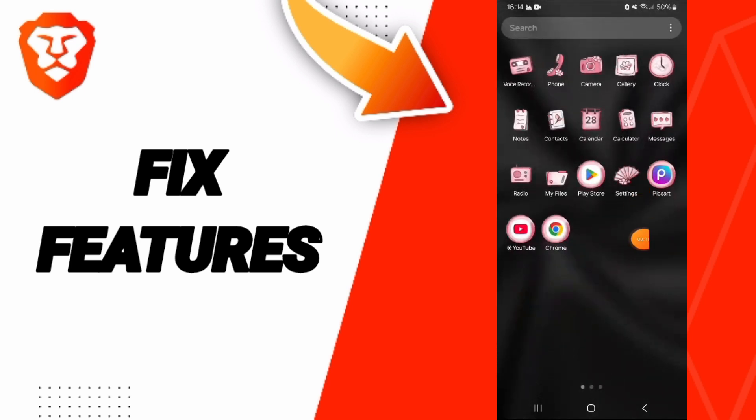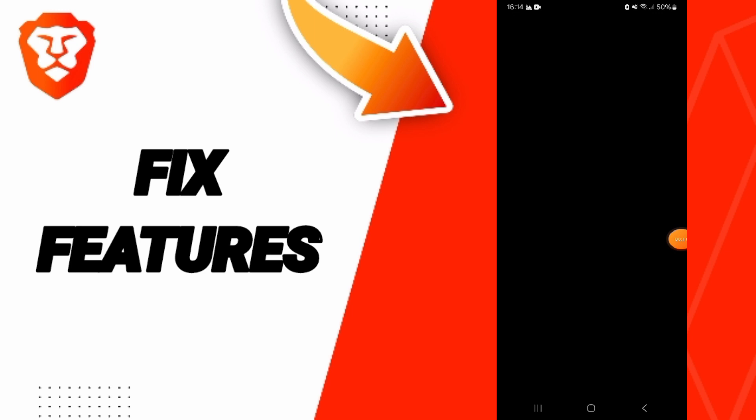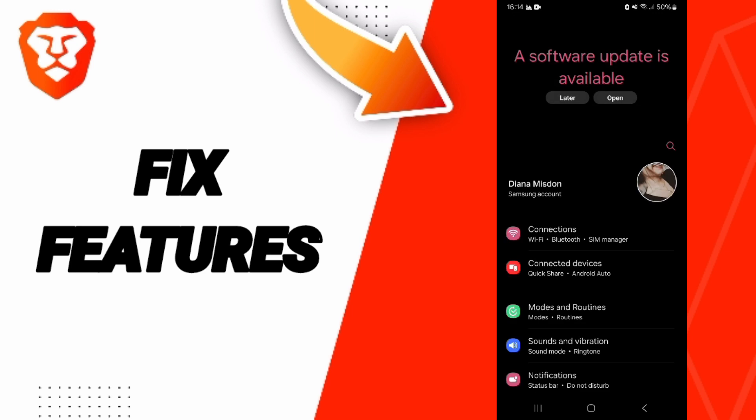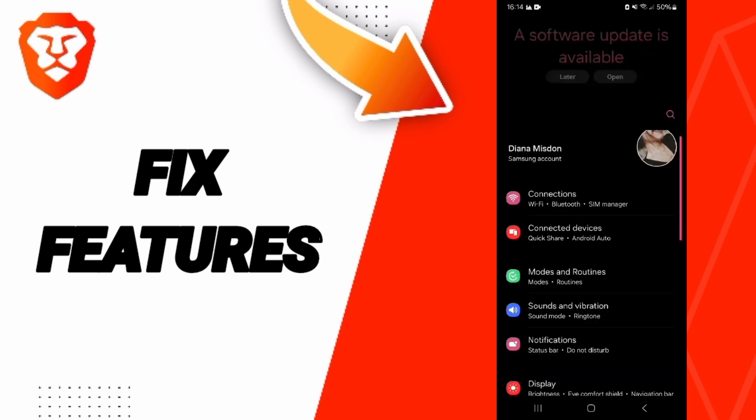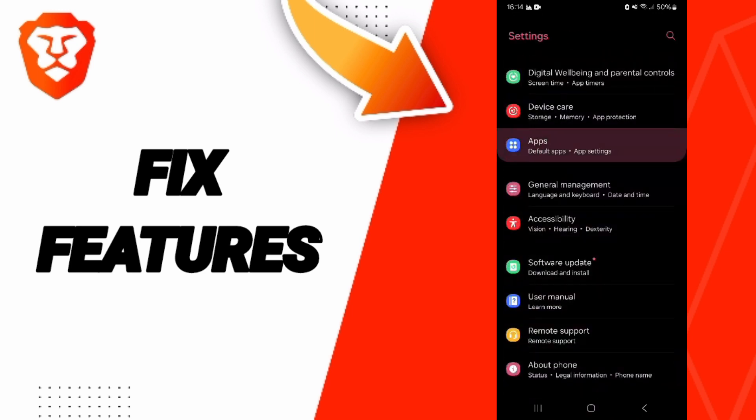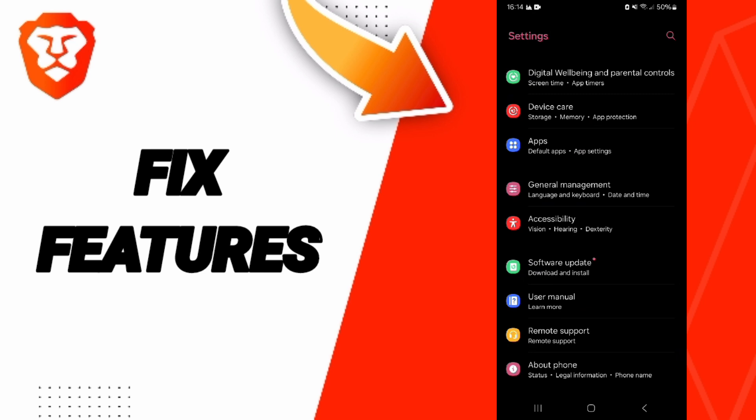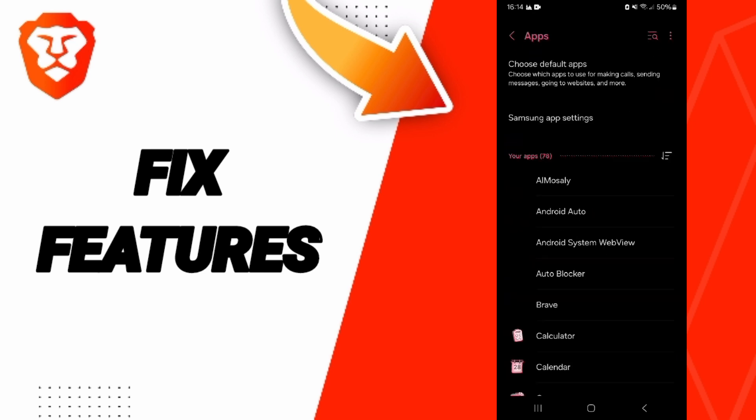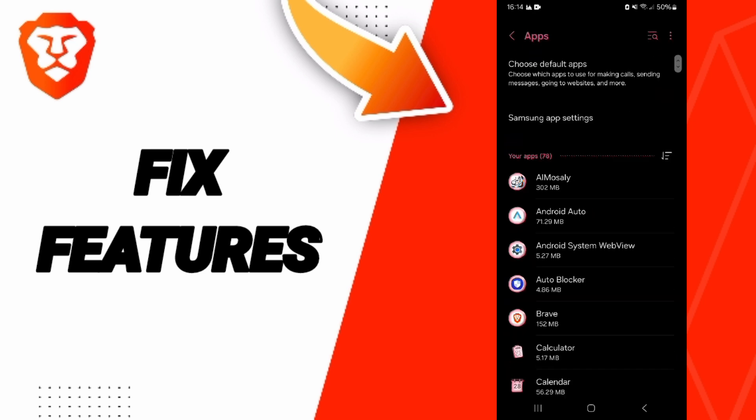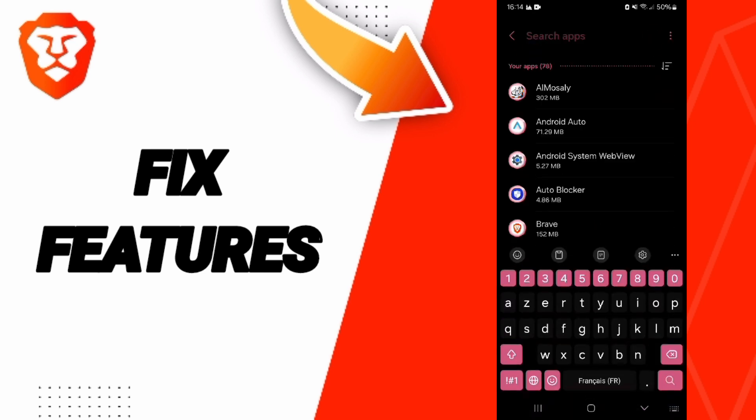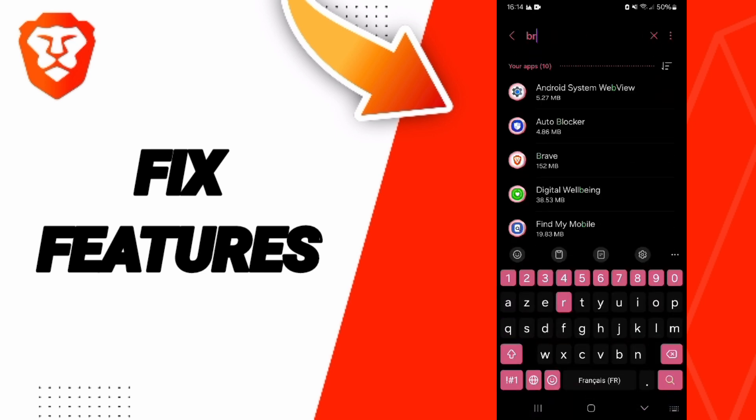We click on Settings. In this page we go to Apps, Default Apps, App Settings. On above you will search about Brave app and we click here.